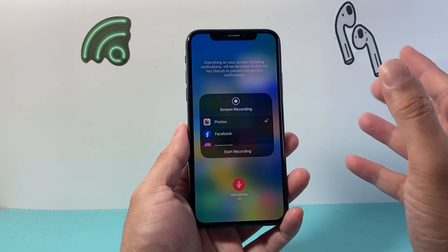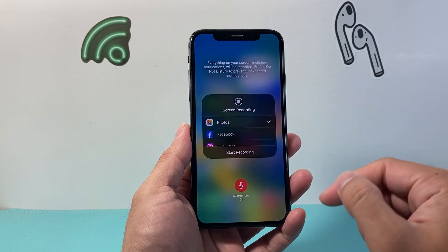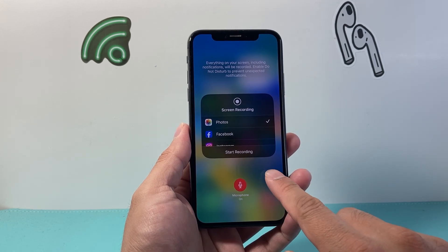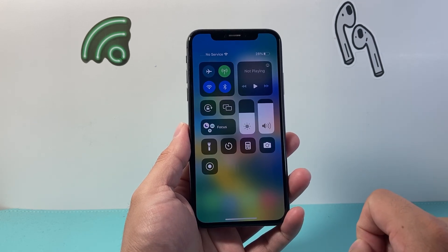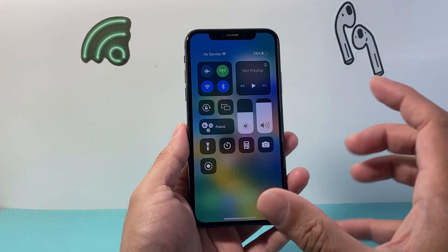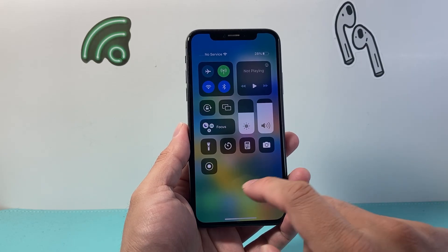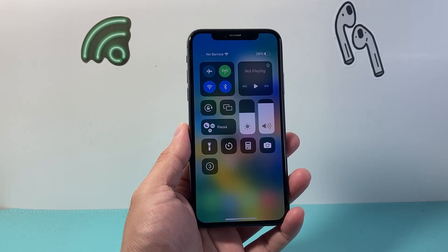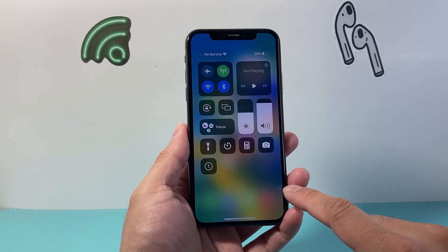By default, I'm going to leave it to the Photos app, but you can also do it with other apps as well. So with the mic on, we're ready to go. I'm going to tap to exit out of that menu. And then in order to begin a screen recording, all we do is simply tap on that and it's going to have a counter.